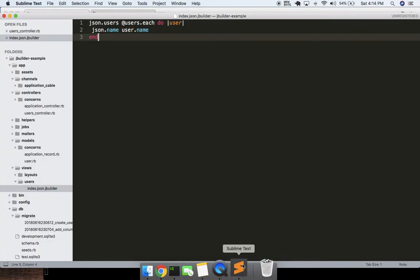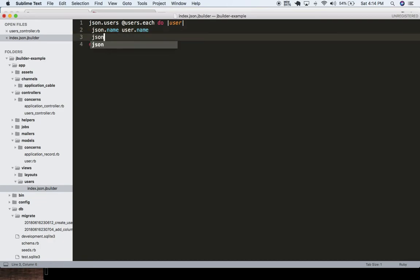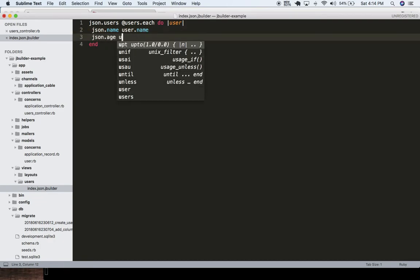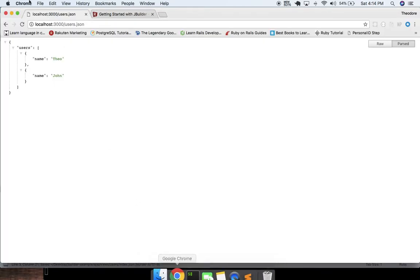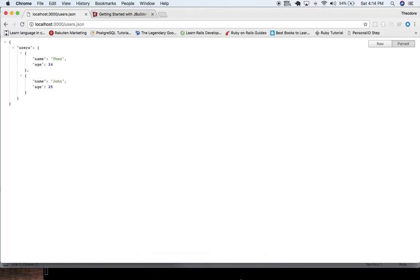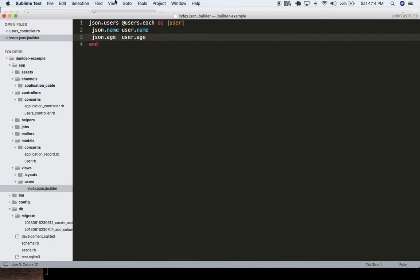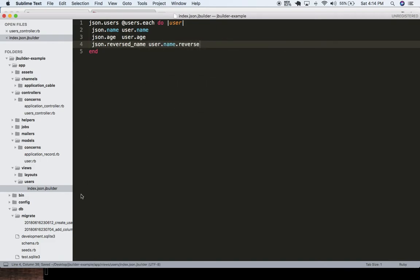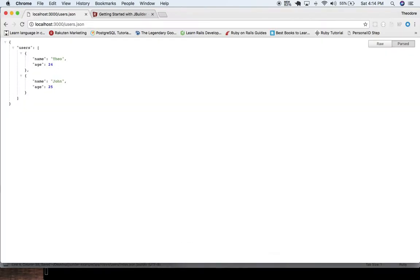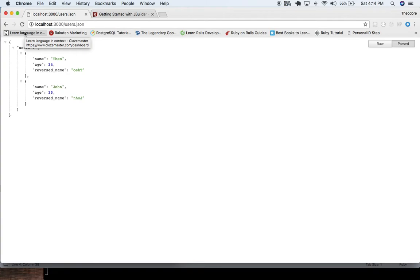Say we want to pluck off different fields — we can grab the age: json.age user.age. Or we can do something like age divided by 100. We can just massage the data how we want. We can do json.reversed_name user.name.reverse — something like that. Basically we can just only expose the fields that we want.